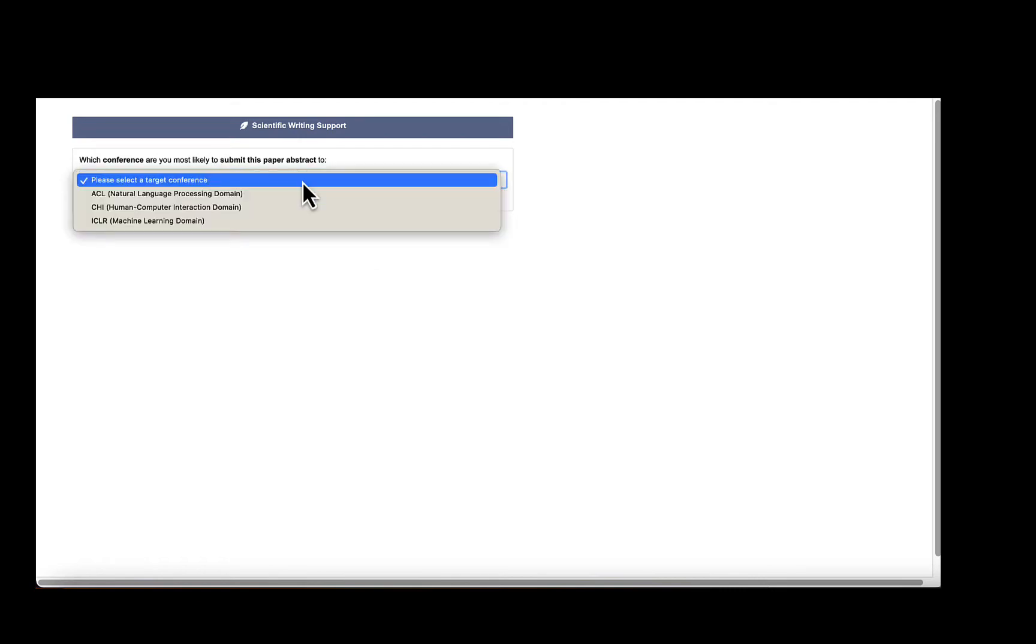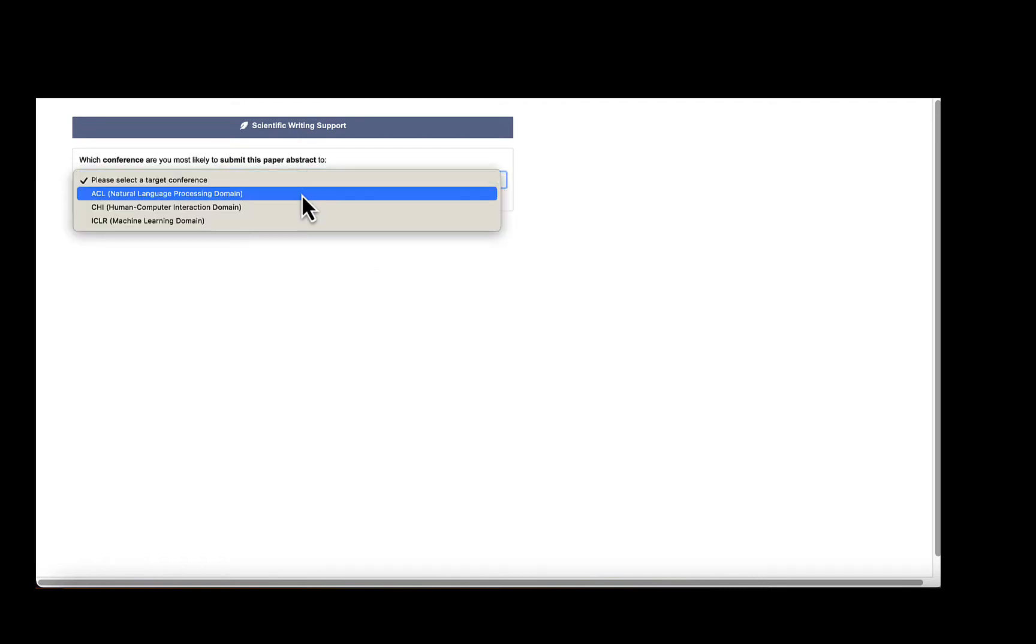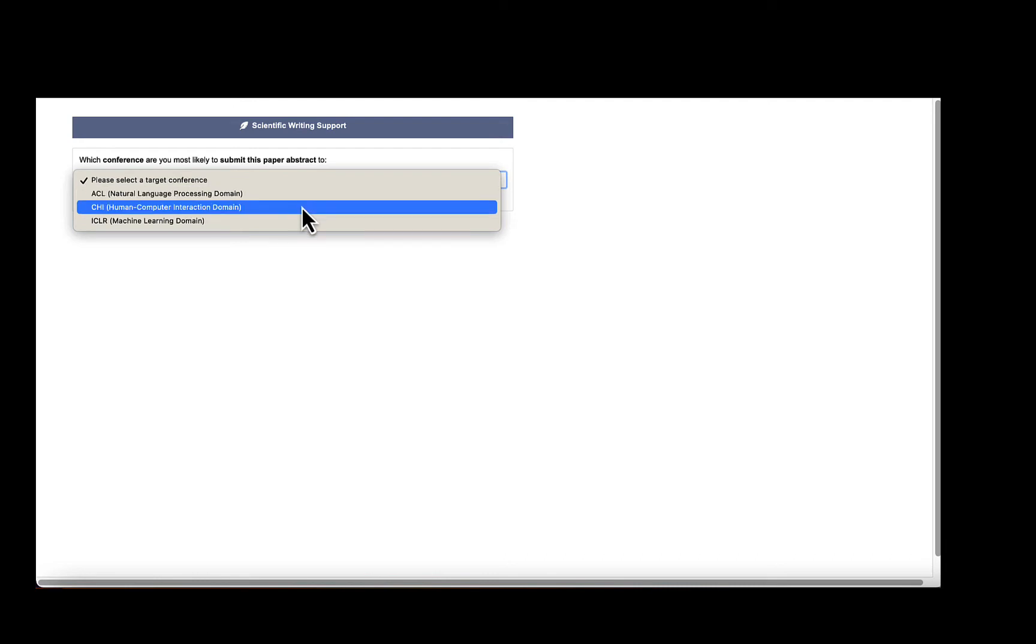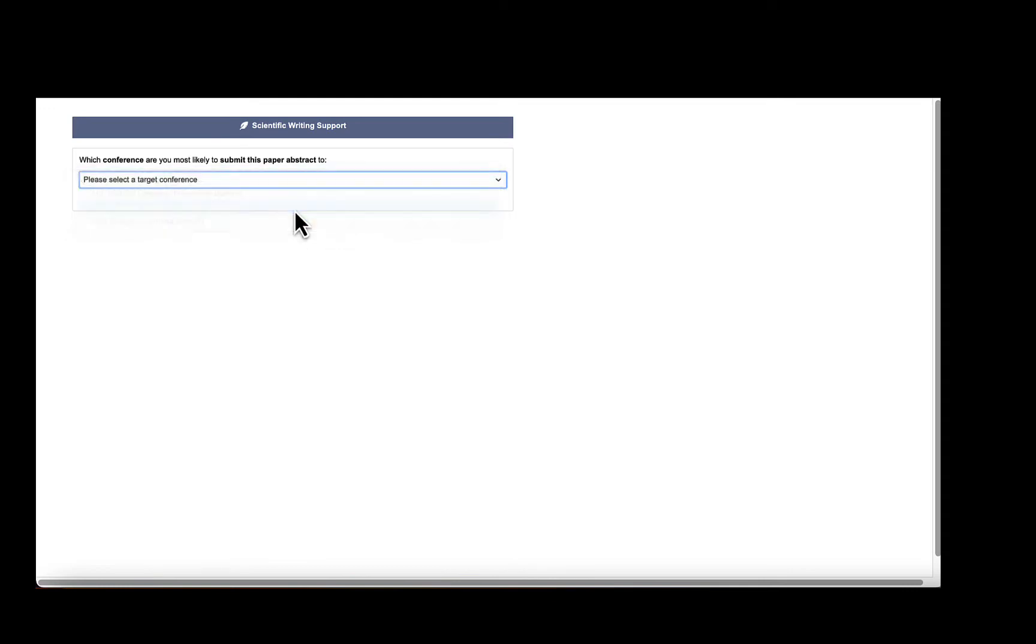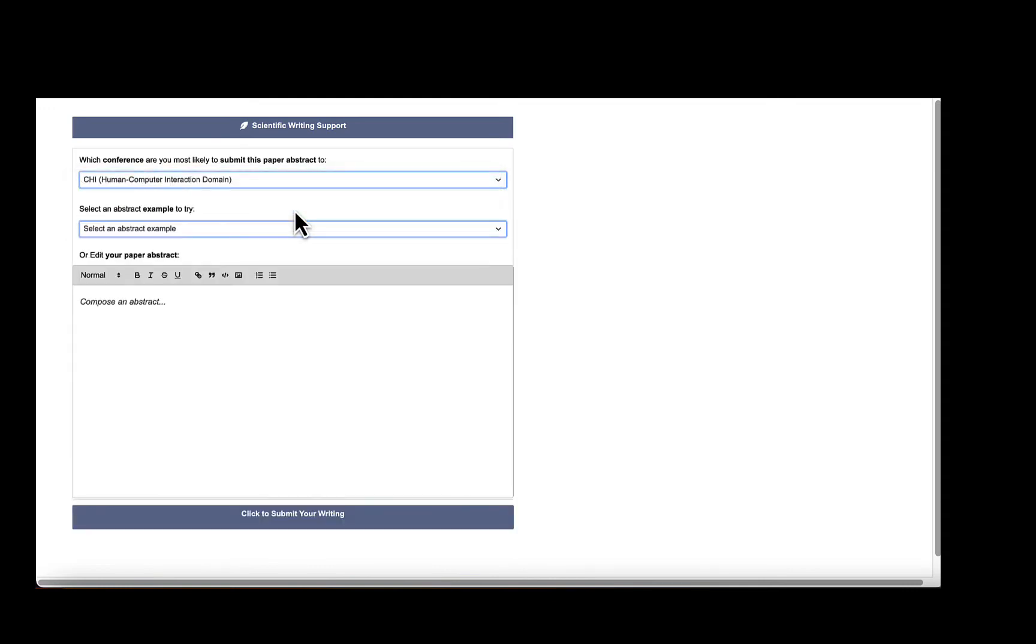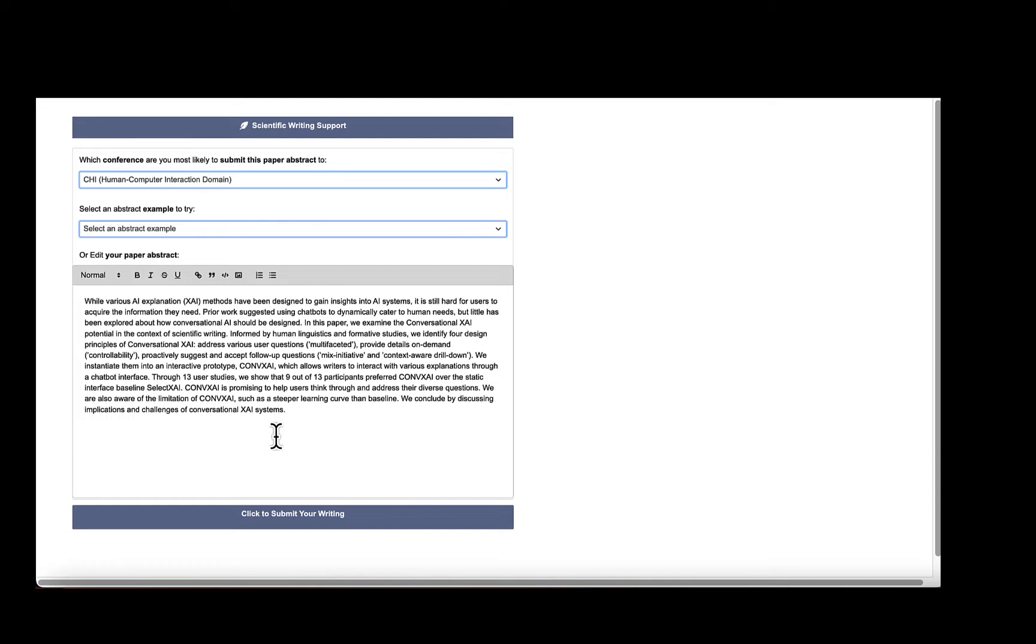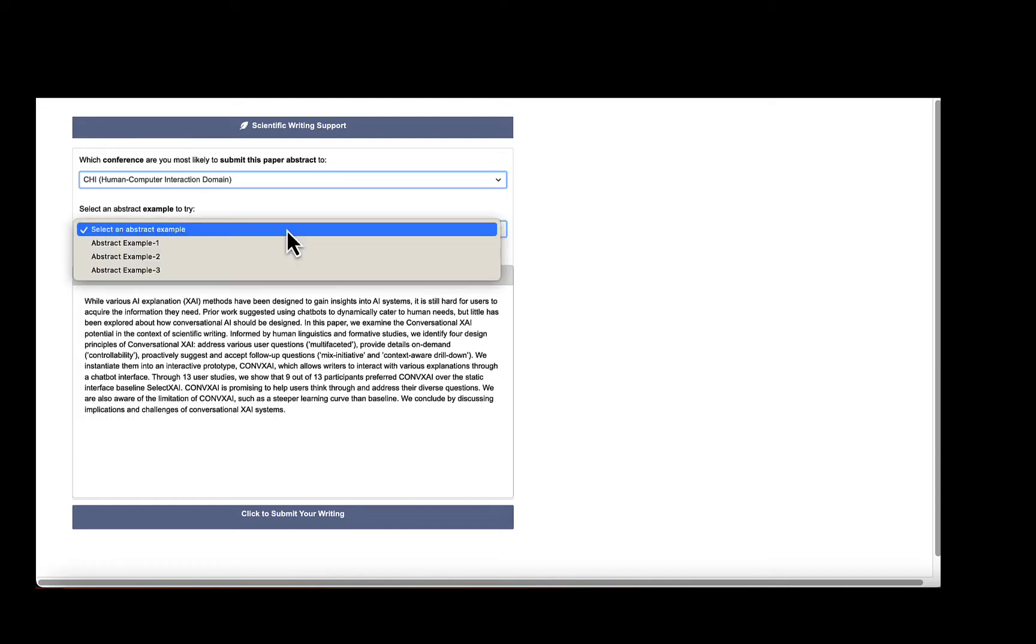The current version of the system supports three top-tier conferences, including ACL, CHI, and ICLR. After selecting the conference, users can either write their own abstracts in the editor or select an example abstract to try out the system.